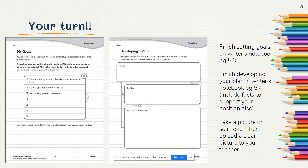Take a picture or scan each of these documents and upload clear pictures to your teacher for today. Have a great day!